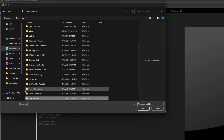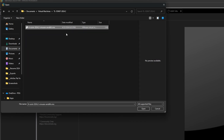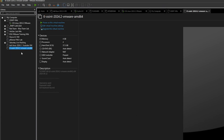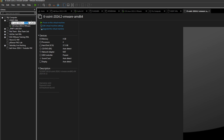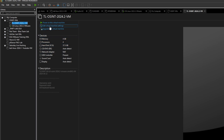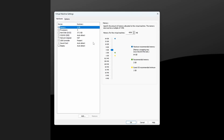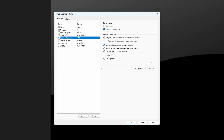Now I'll open VMware Workstation, go to File > Open, browse to the Virtual Machines folder, find the T-Lab directory, and open the VMX file. I'll move it to my OSINT VMs group and rename it to TL-OSINT. Then I'll open the settings and allocate 8 gigs of RAM — double what it was set to. NAT is fine, everything else looks good.